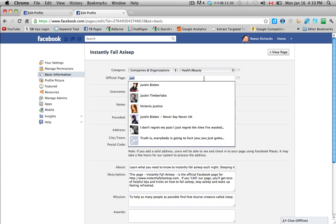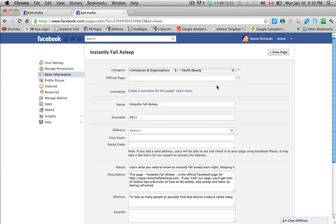What that does is it sets it up so that your posts on your fan page, on your Justin Bieber fan page, will actually show up on the official Justin Bieber page. If this is just a company or an organization like this example is, then just leave that area blank.